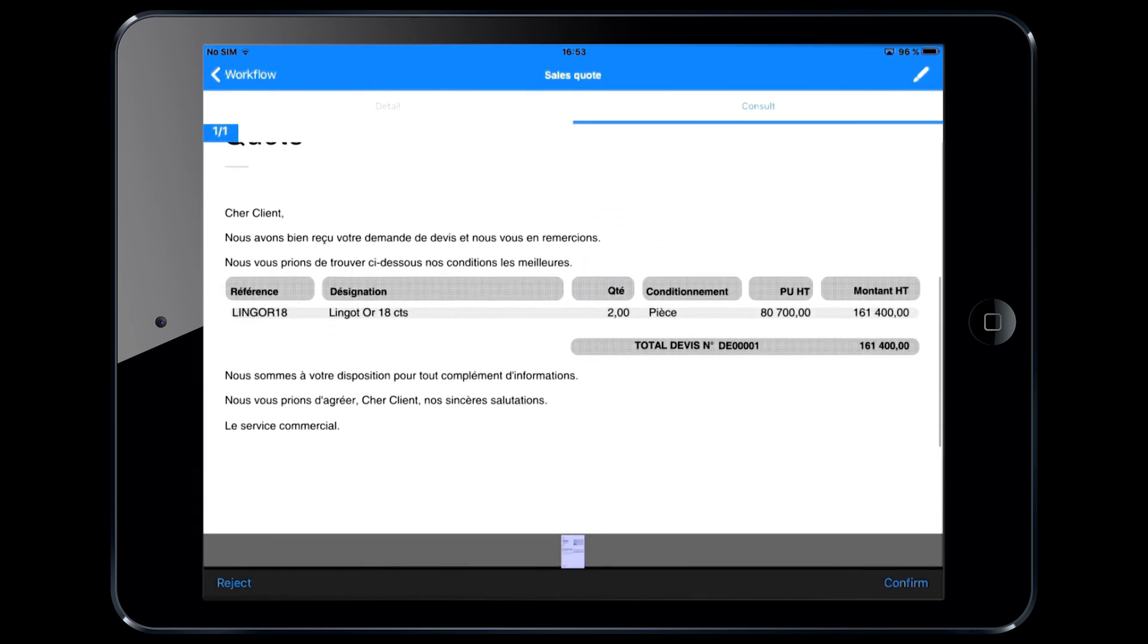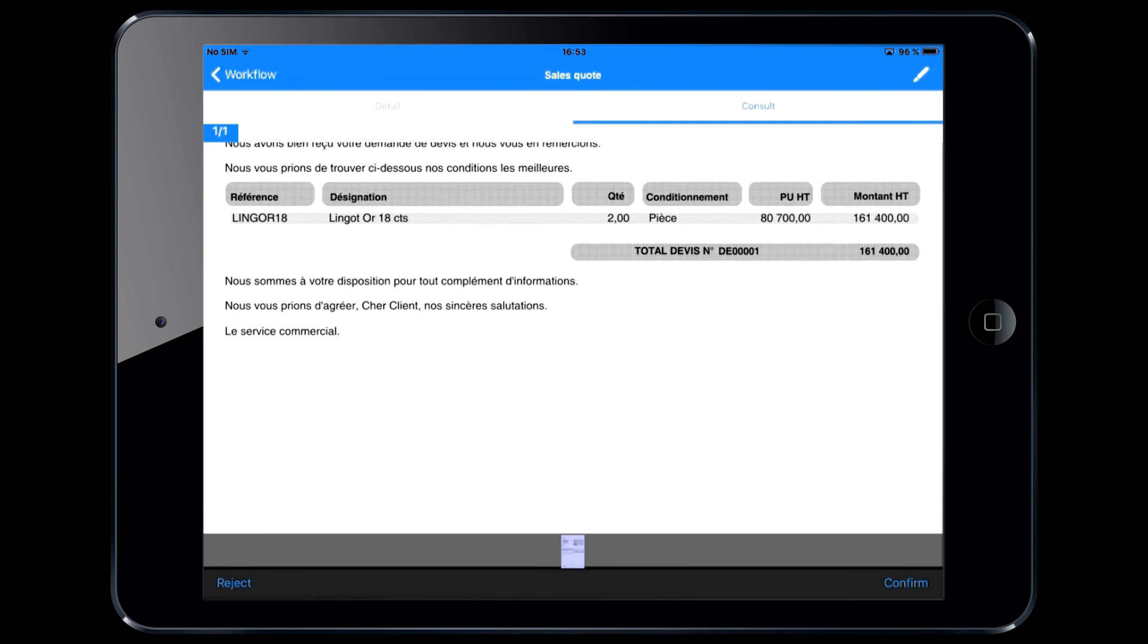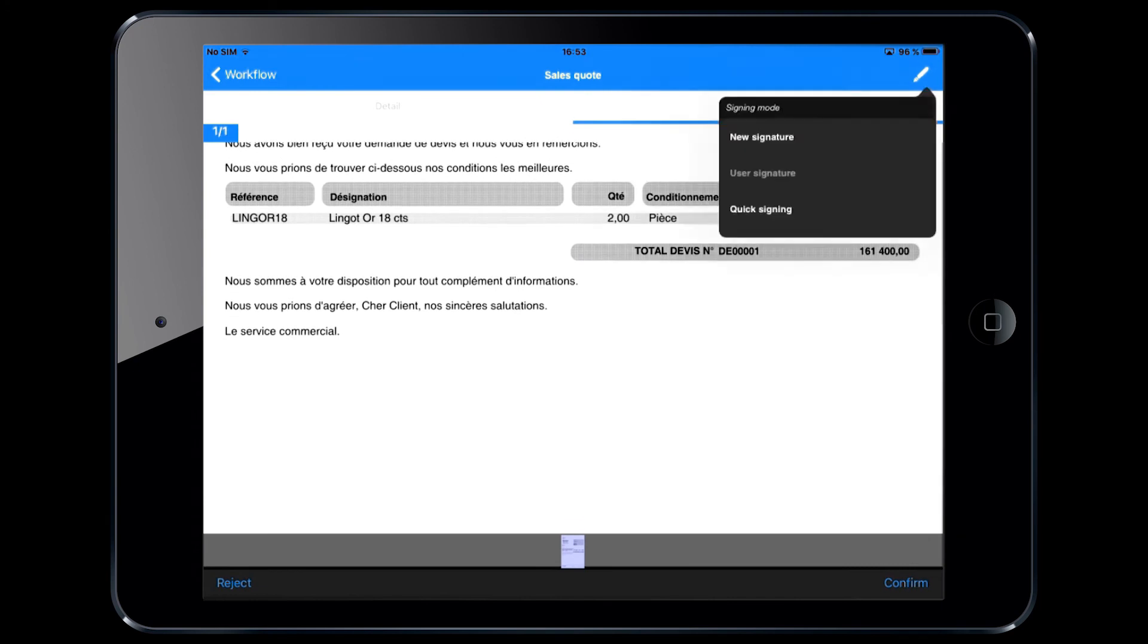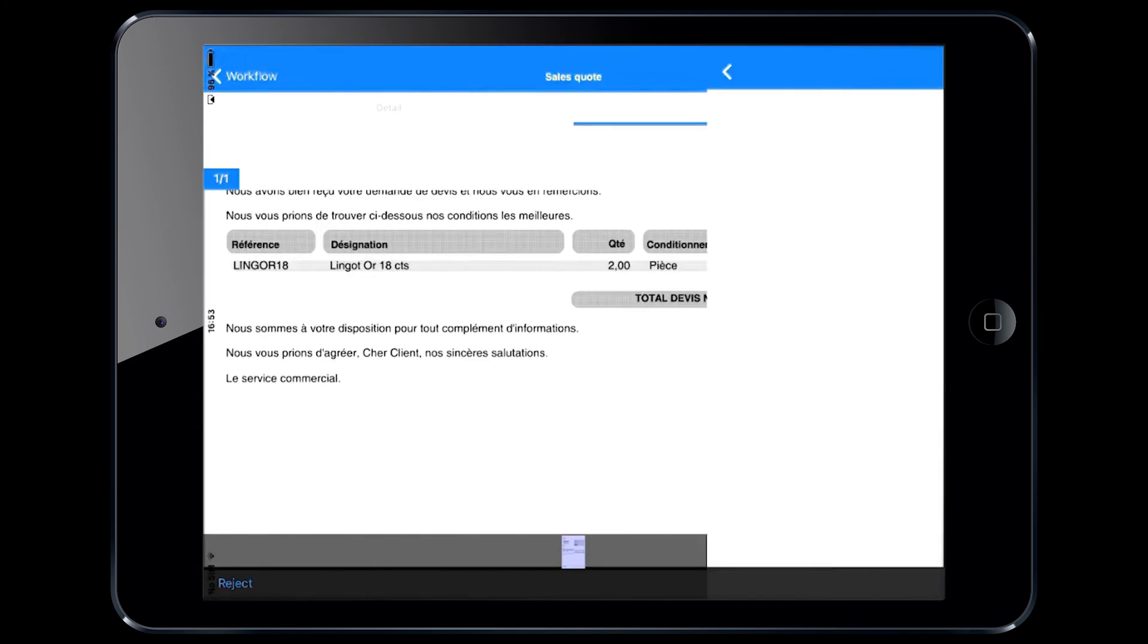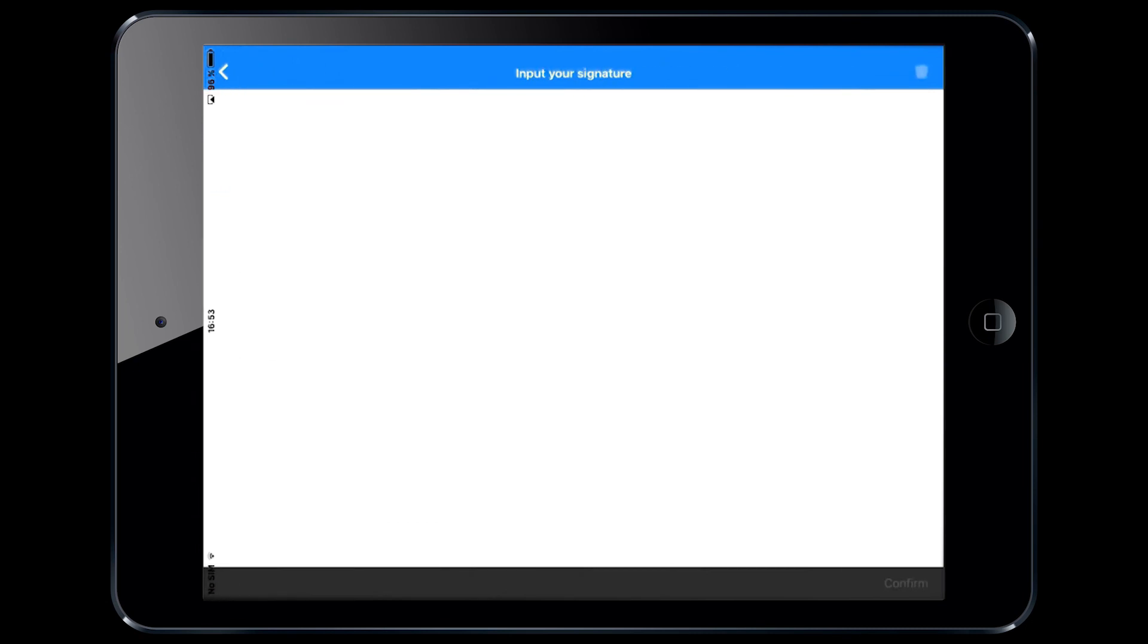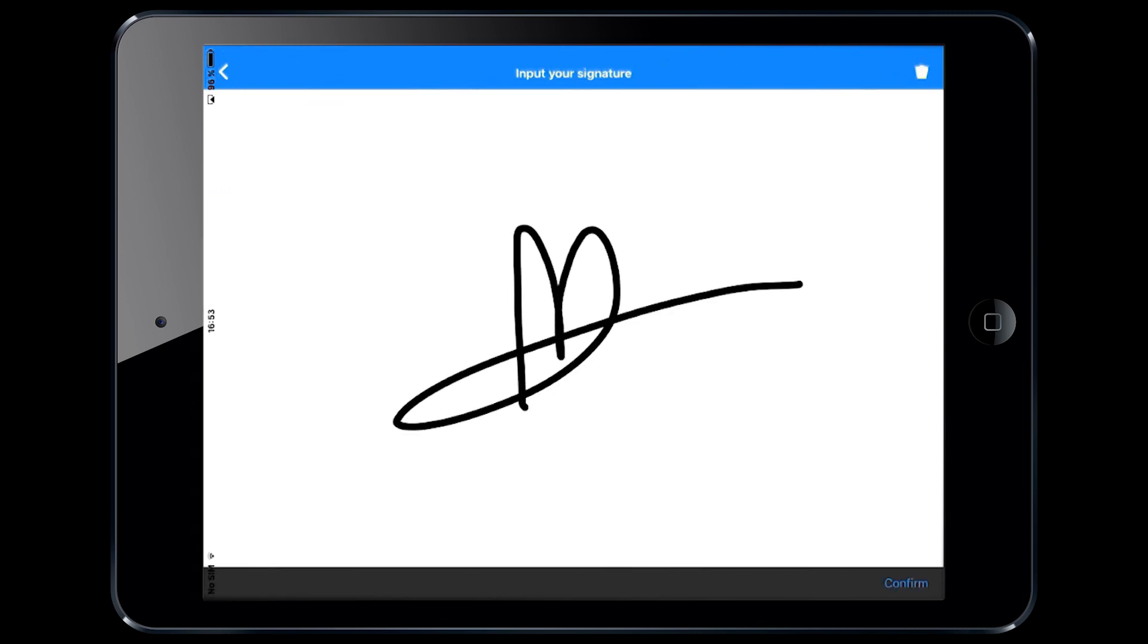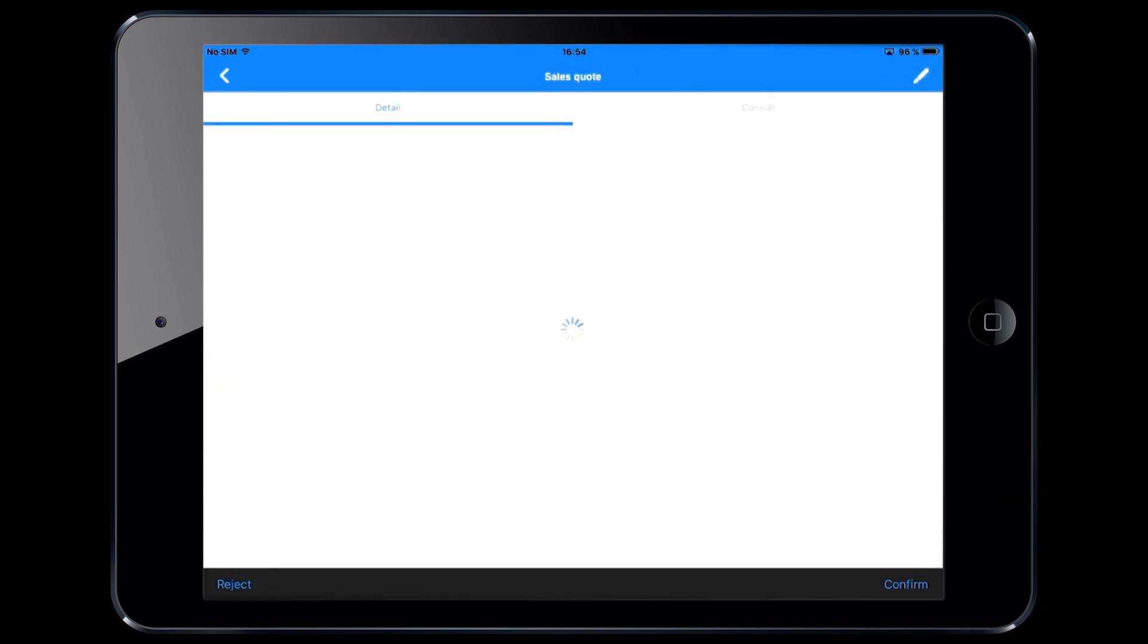You can also sign any documents right from your mobile device and share them electronically and instantly with HQ so as to eliminate unnecessary paper use.